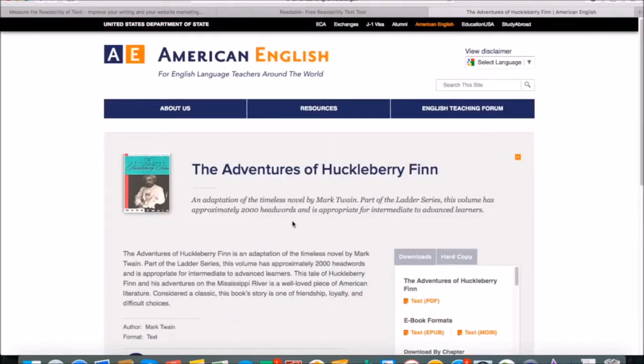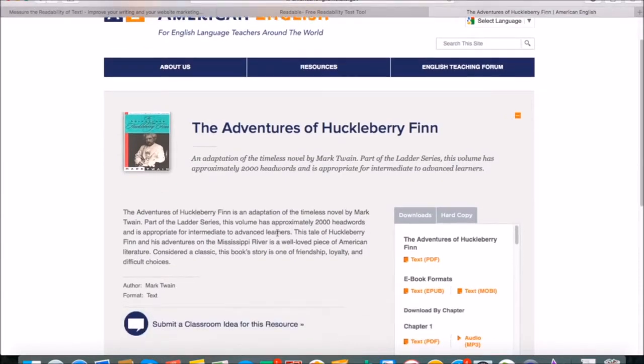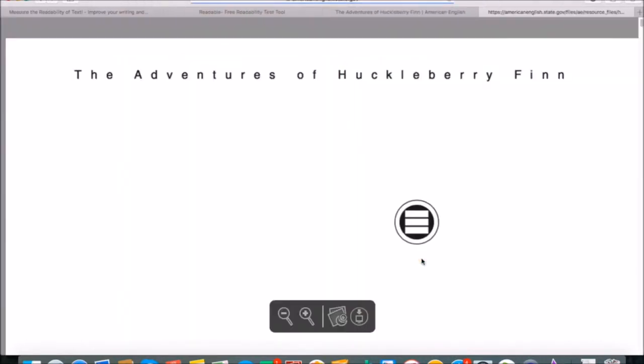Now that we're here, you can see that The Adventures of Huckleberry Finn has quite a few different options for download. We just want to click on the text PDF download, which opens up in a separate window.